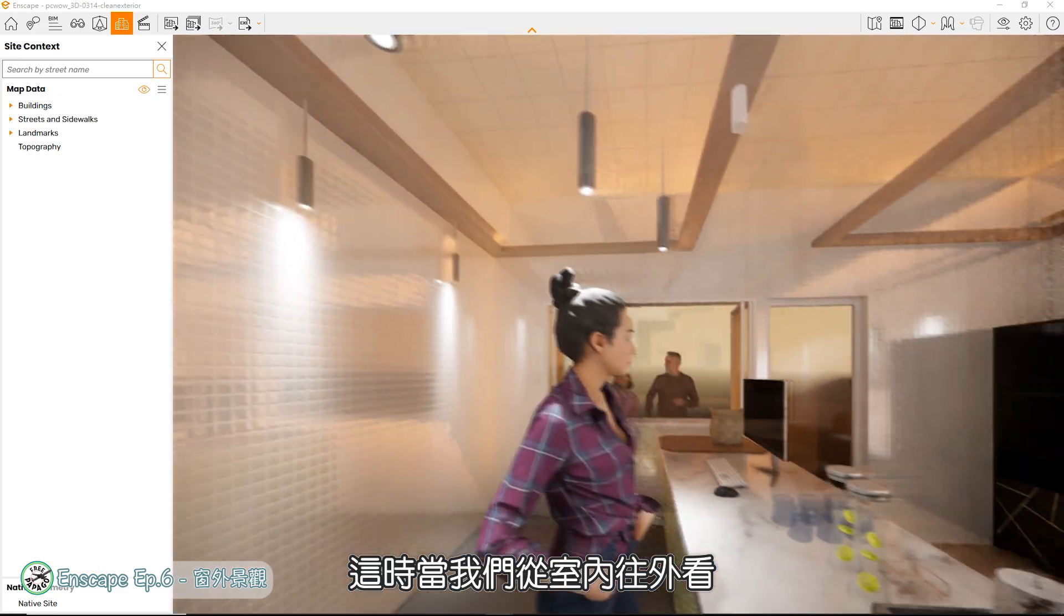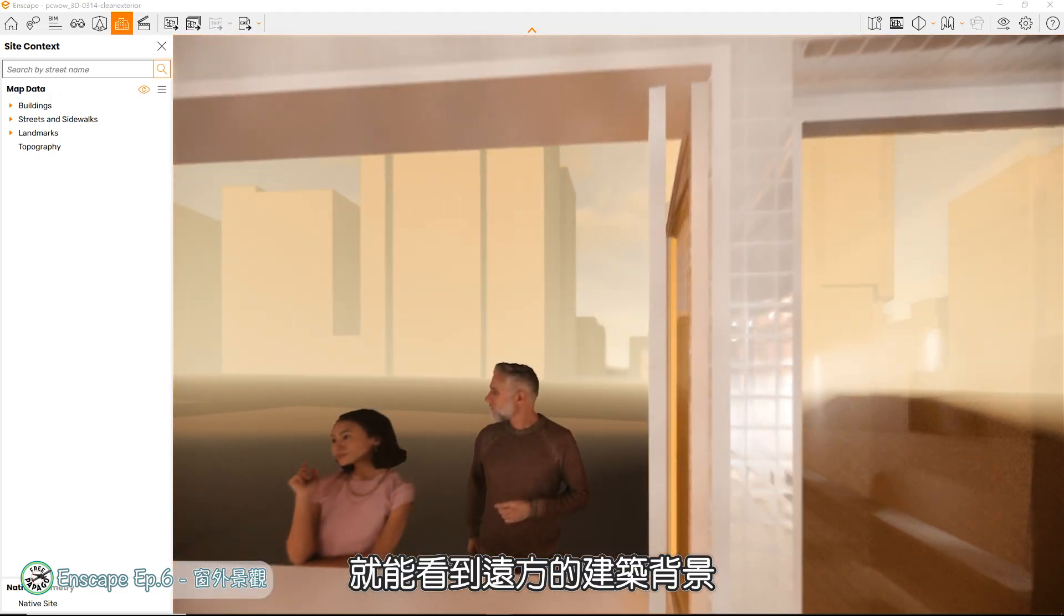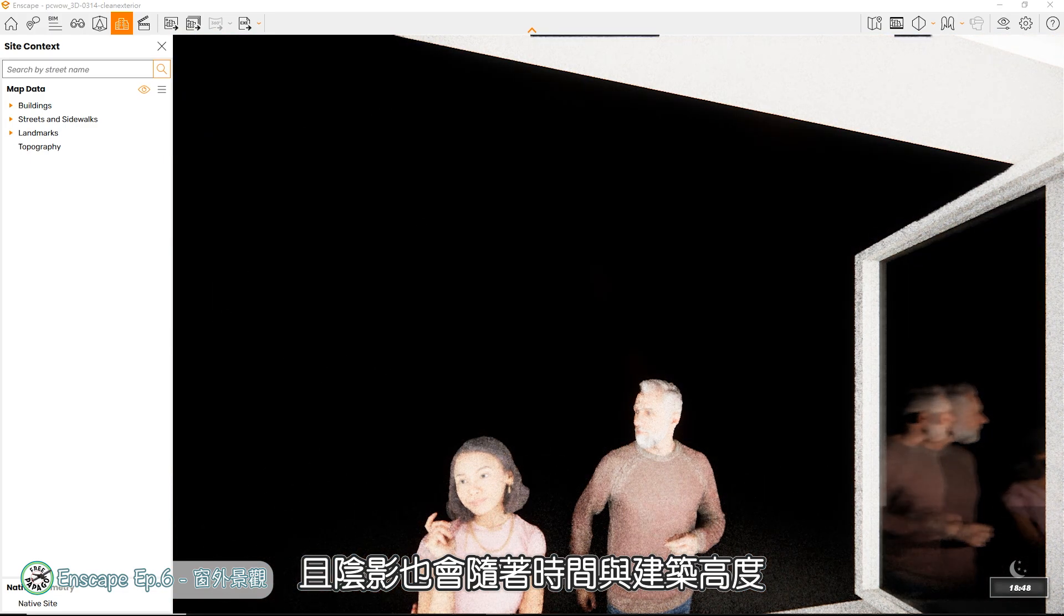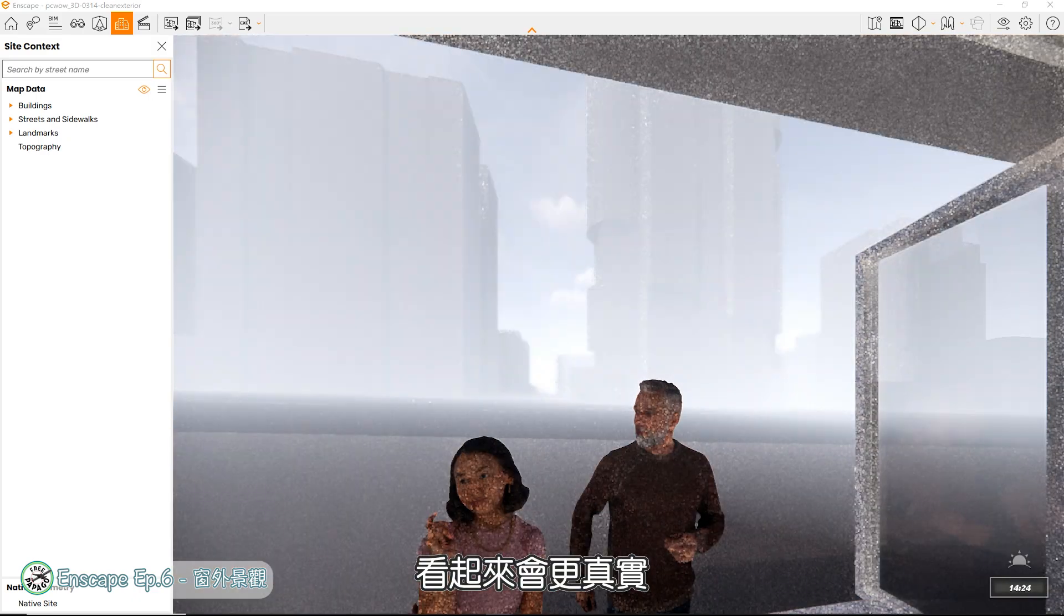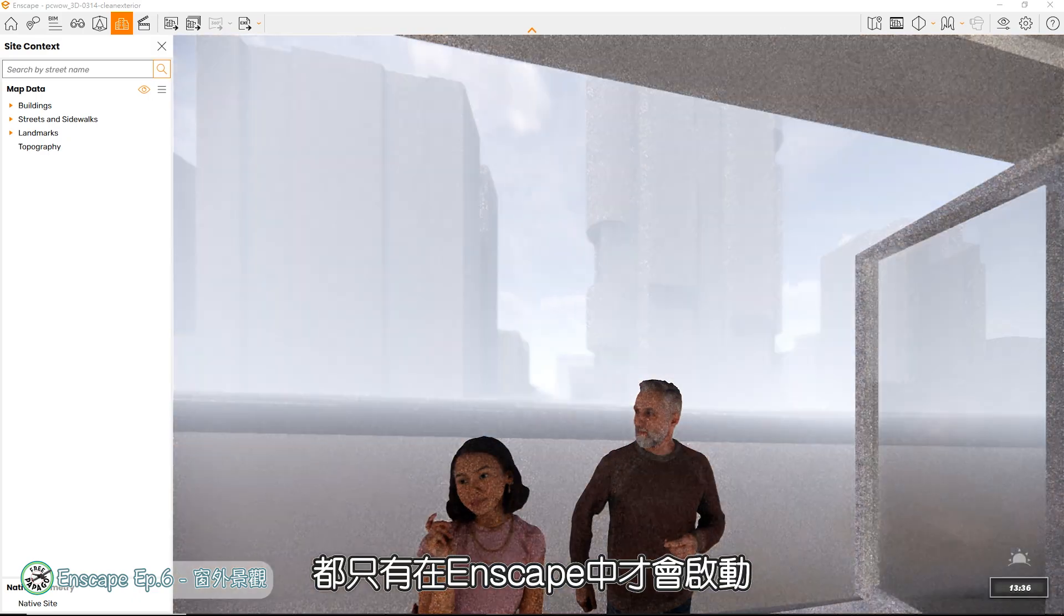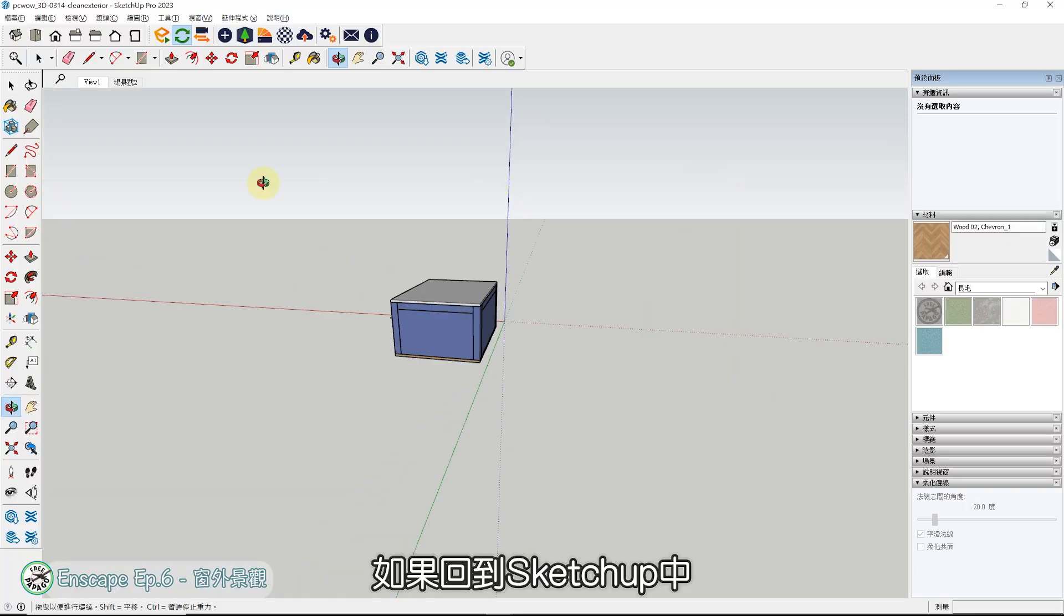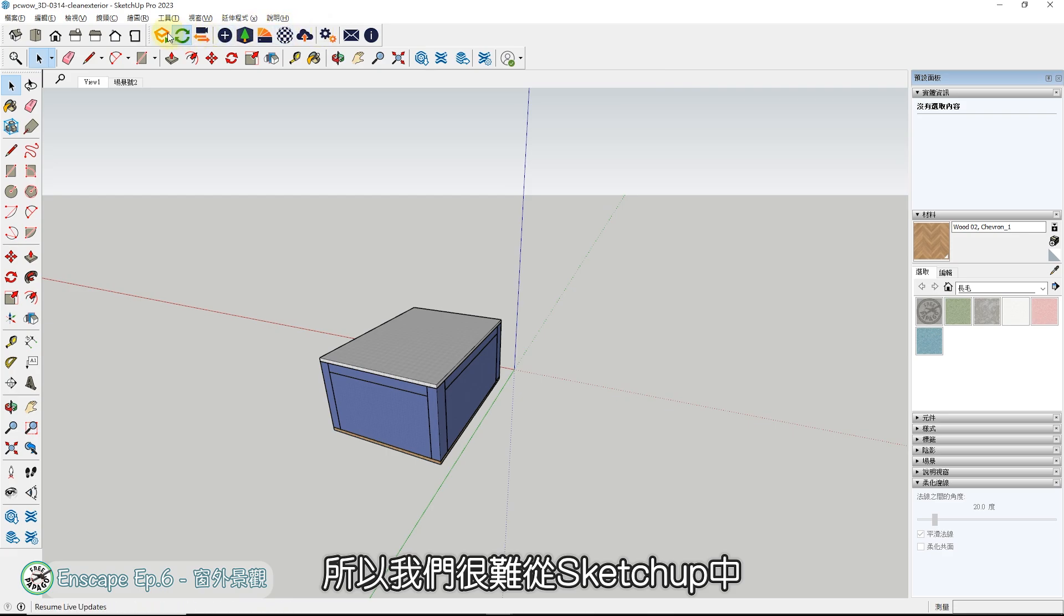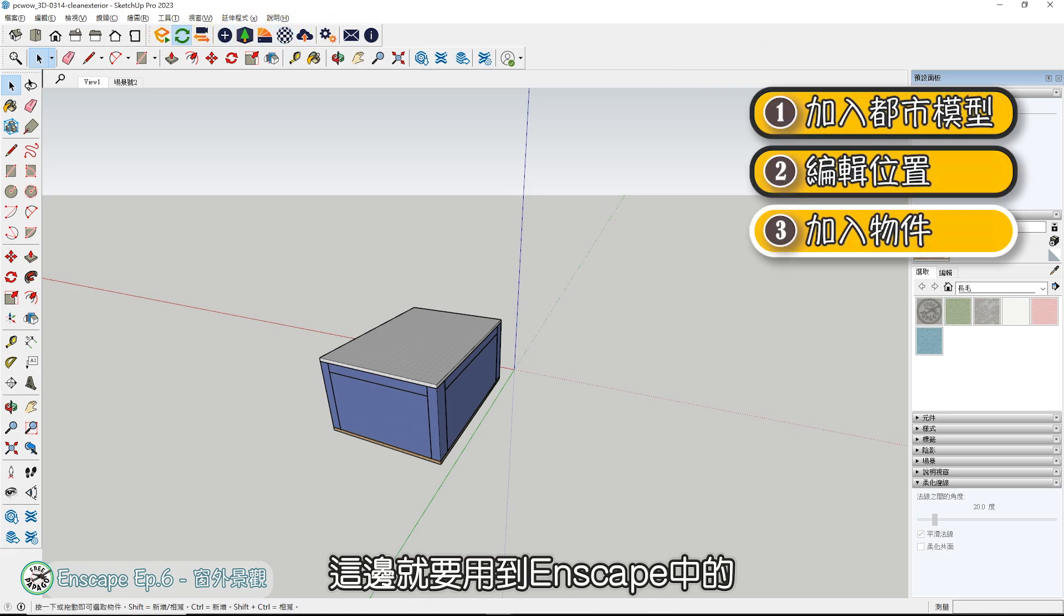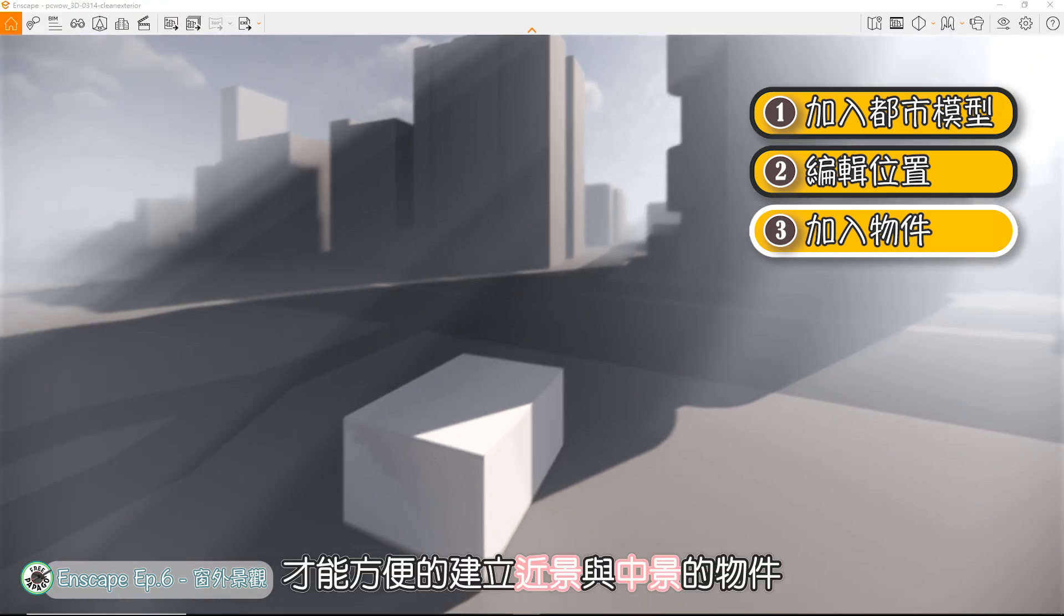完成后按下右下角橘色按钮就能完成设定。这时当我们从室内往外看,就能看到远方的建筑背景,且阴影也会随着时间与建筑高度,影响到室内的阳光照射强度,看起来会更真实。这些都市模型,都只有在Enscape中才会启动,如果回到SketchUp中,是完全不会有资料的,所以我们很难从SketchUp中放置近景及中景的物件模型。